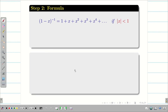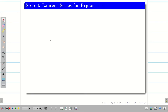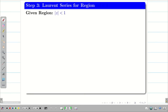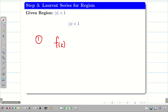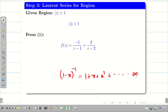Step 2: Formulas. We write down the geometric series identities. These are very helpful for cracking the problem. The key identities are (1-x)^{-1} = 1 + x + x² + ... valid for modulus of x less than 1, and the corresponding alternating series for (1+x)^{-1}.